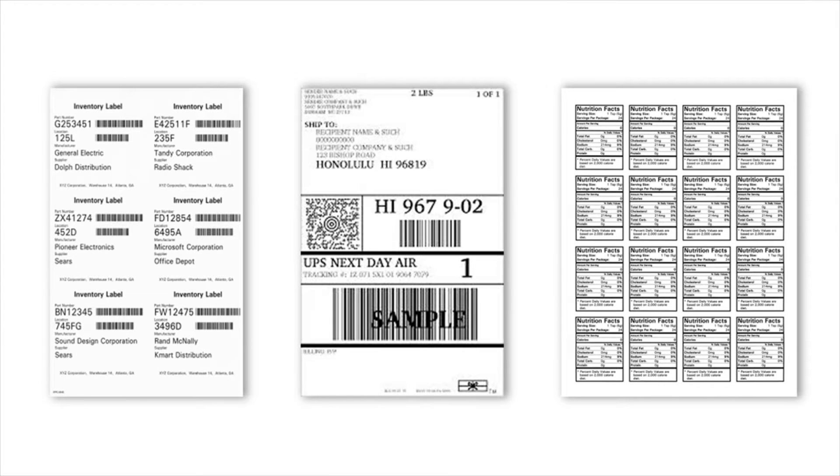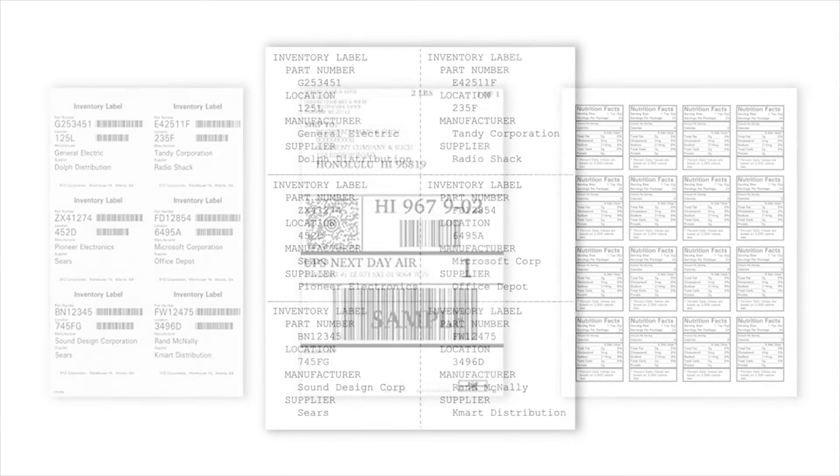Organizations often require multiple types of labels for different purposes, such as inventory labels, shipping labels, or nutritional information. Label requirements can vary greatly.